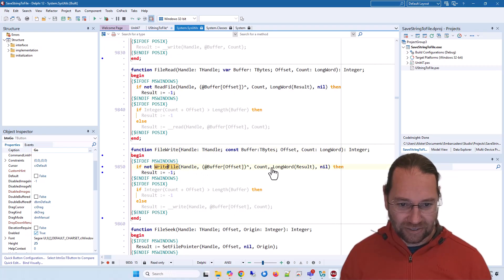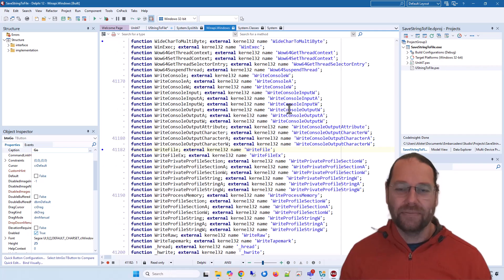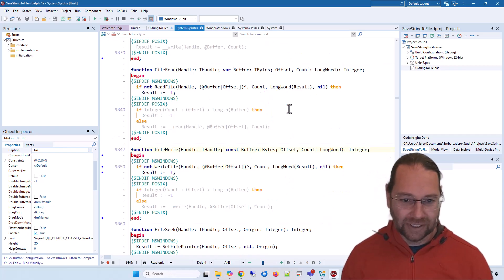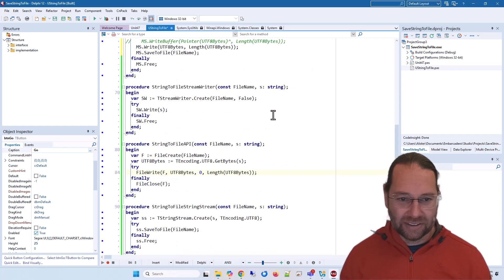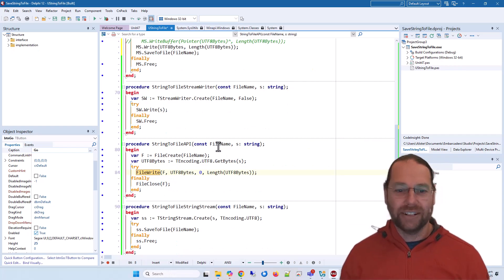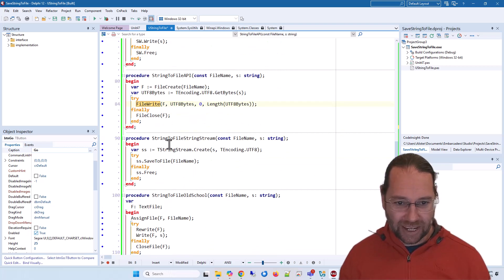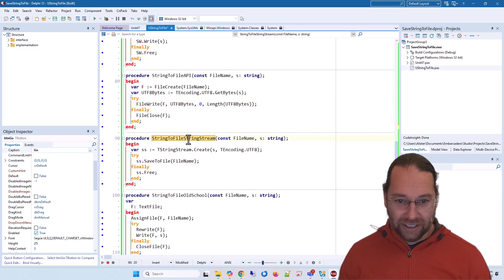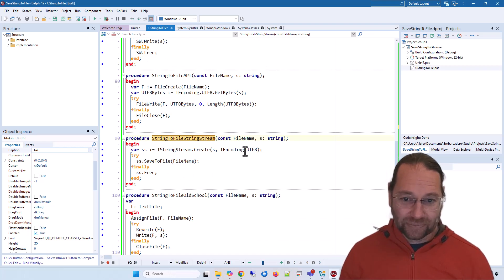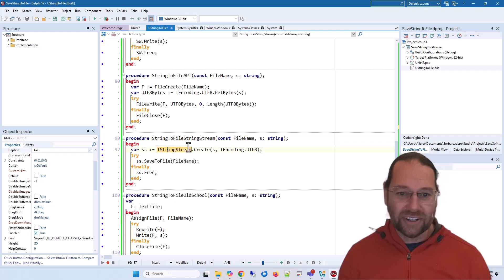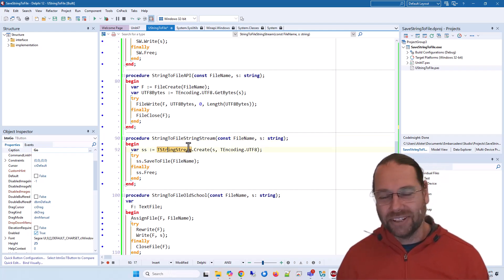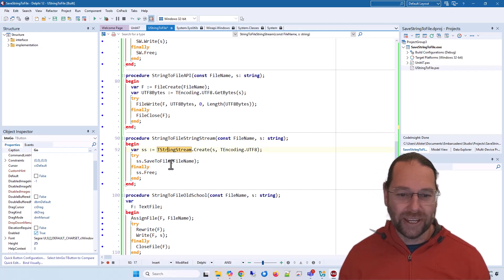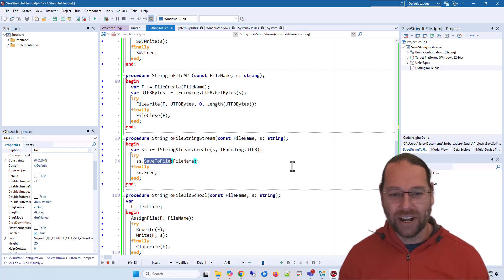We can use a TStringStream. This descends from memory stream, so we can just call SaveToFile on it.